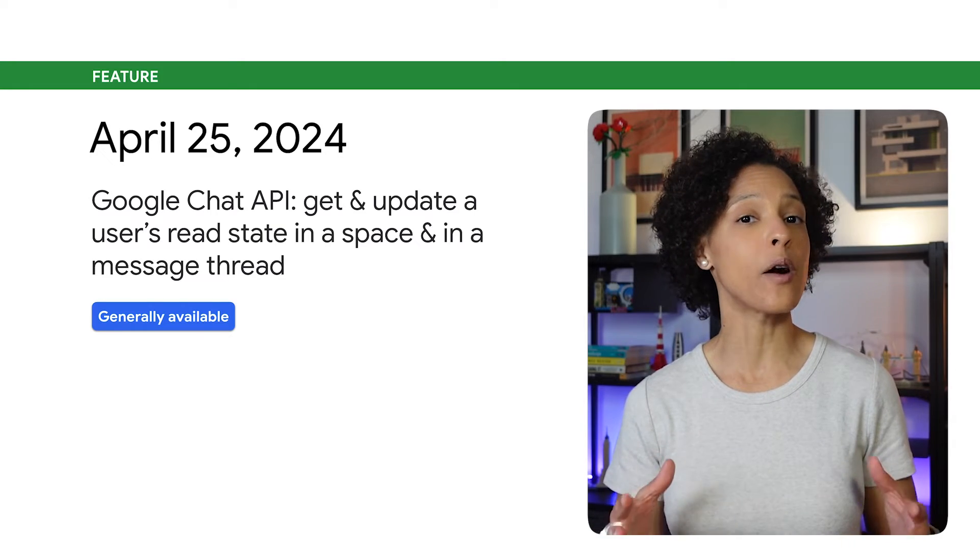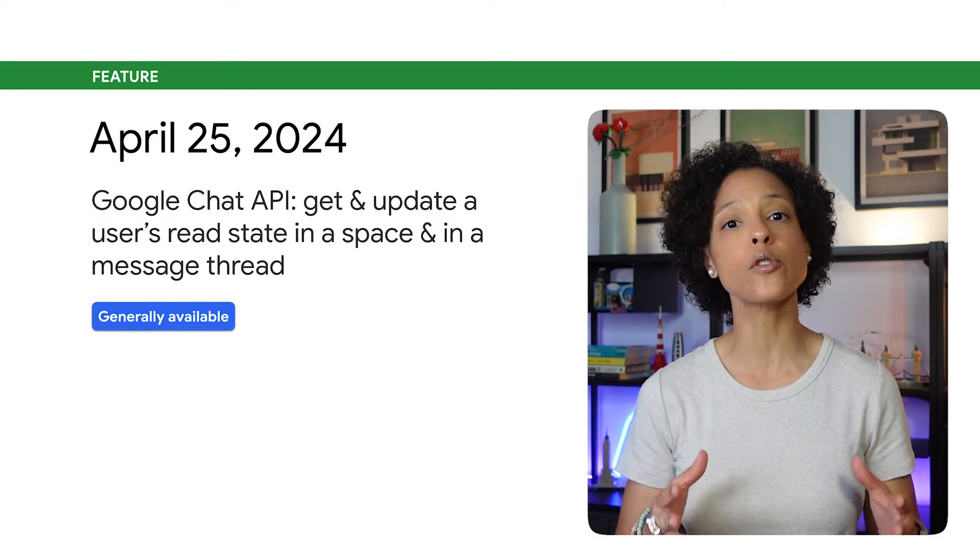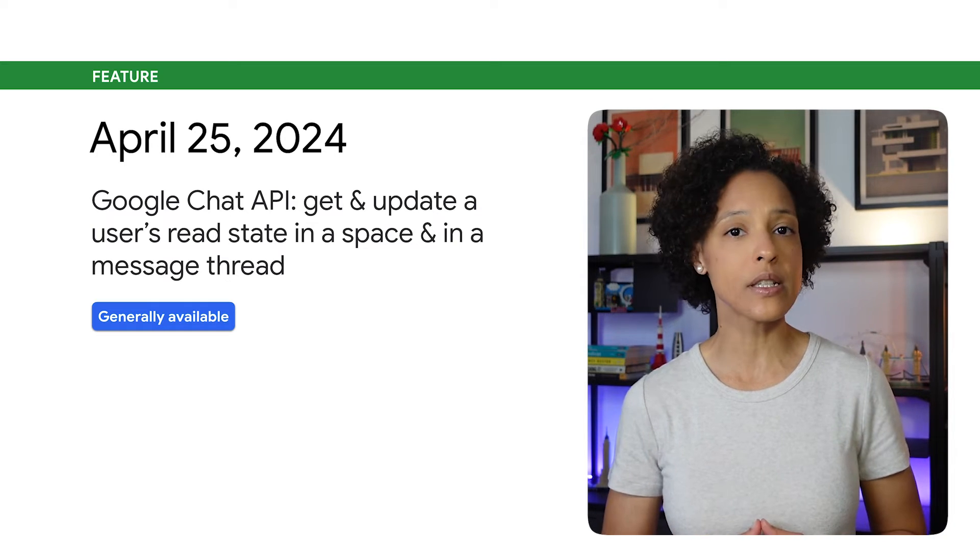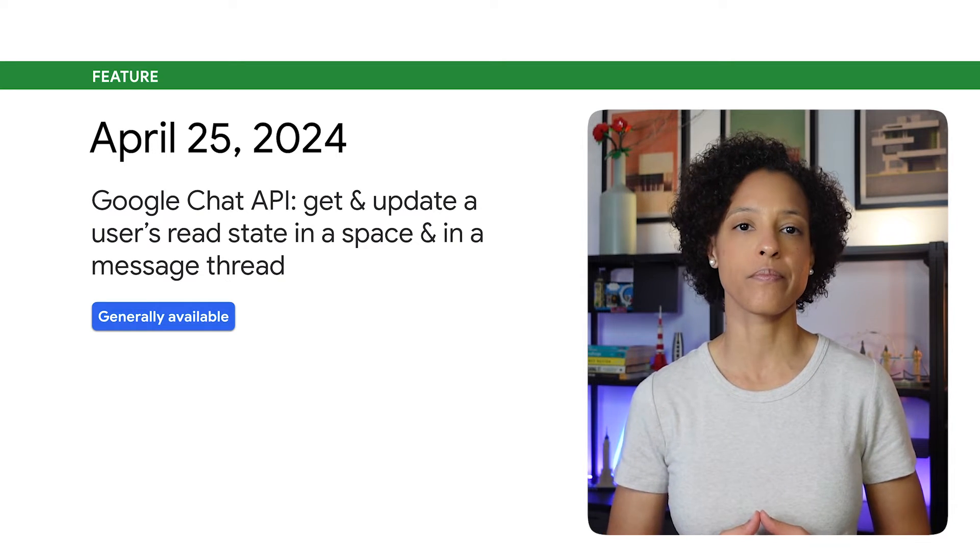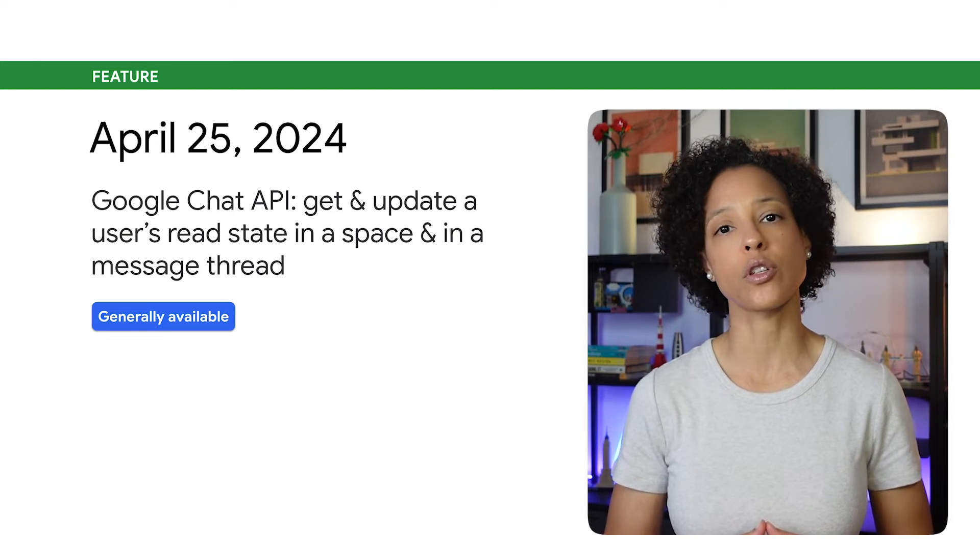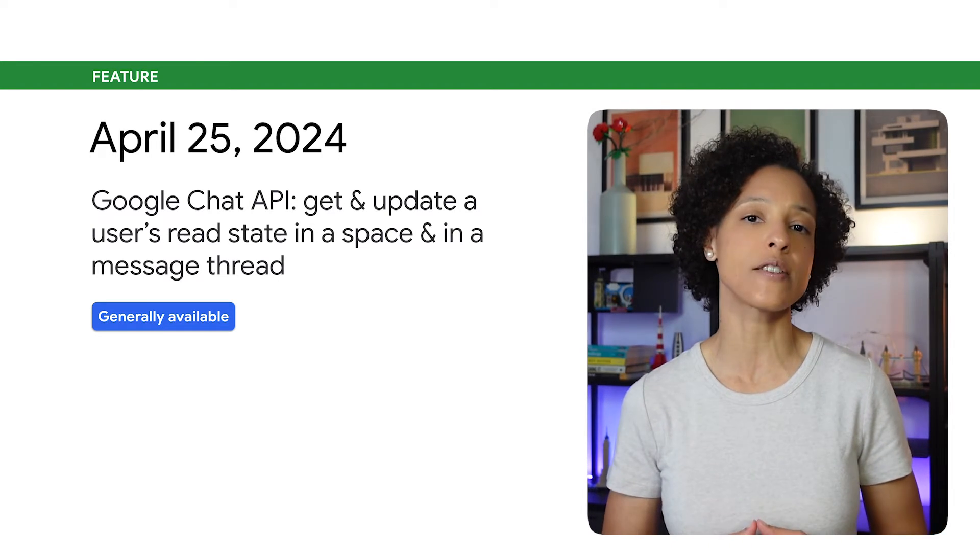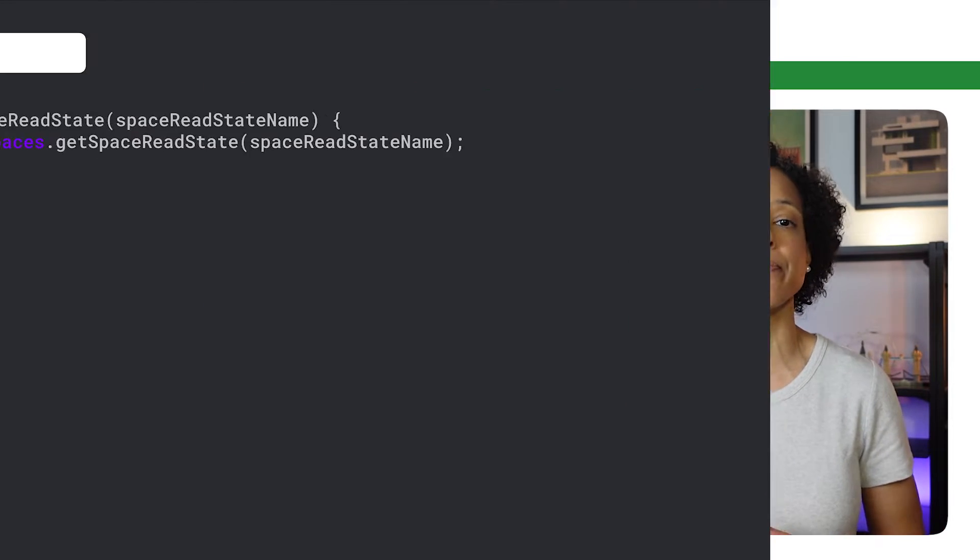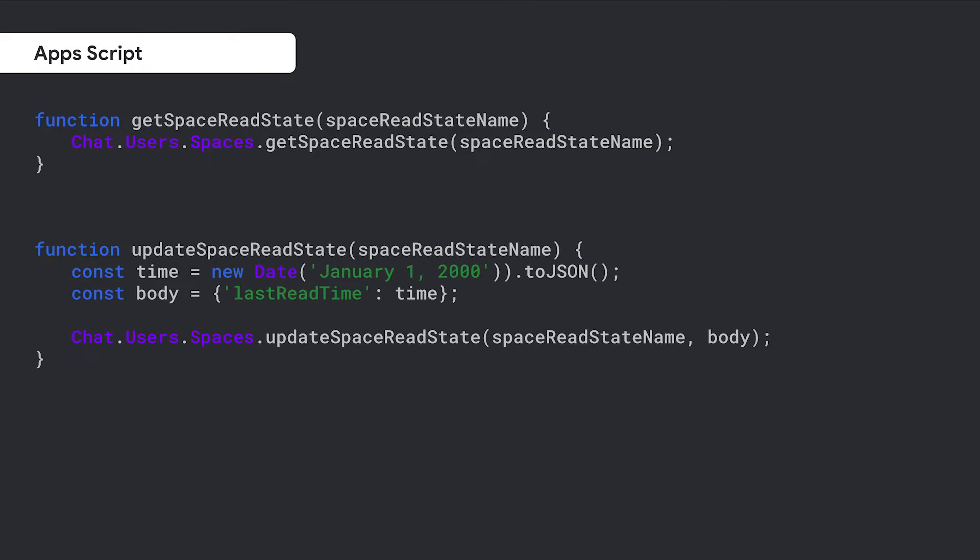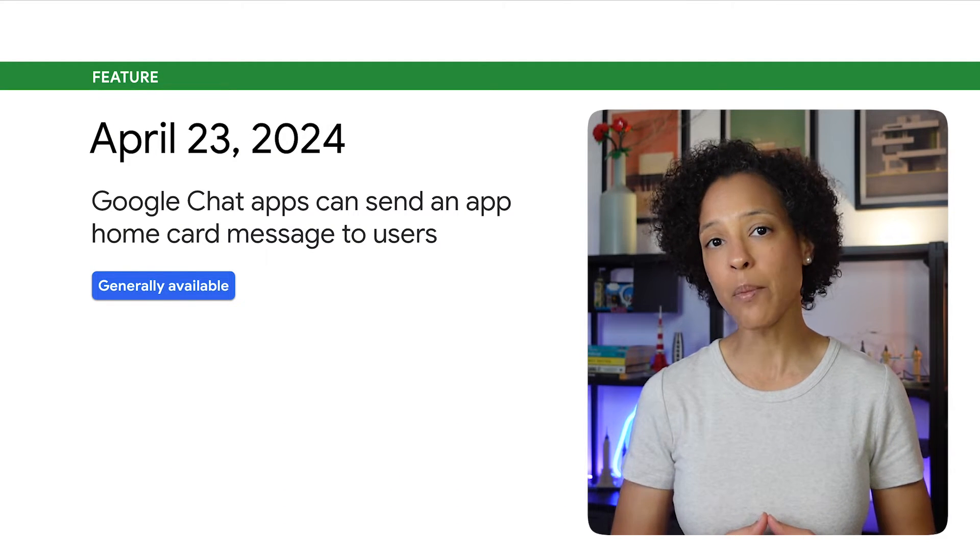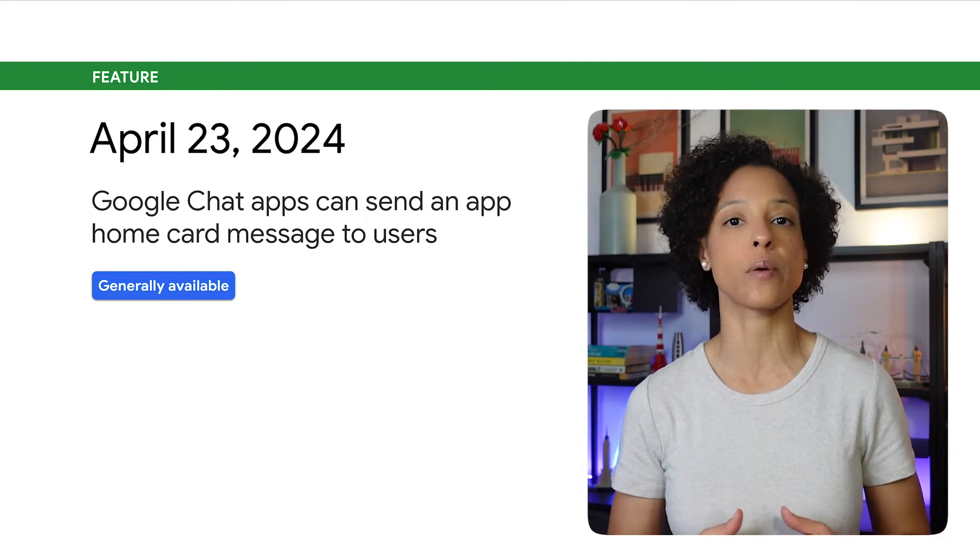You can now get and update a user's read state in a space, and get a user's read state in a message thread. User read states are singleton resources that represent details about a specified user's last read message. On screen, you see an example of how you can get a space read state, update a space read state, and get a thread read state.